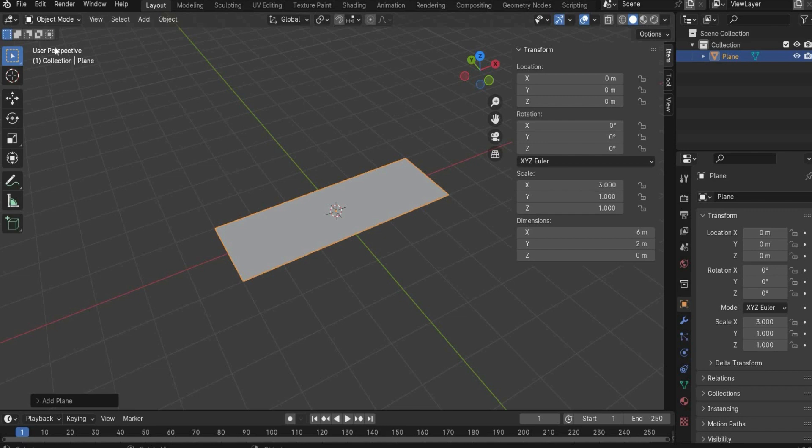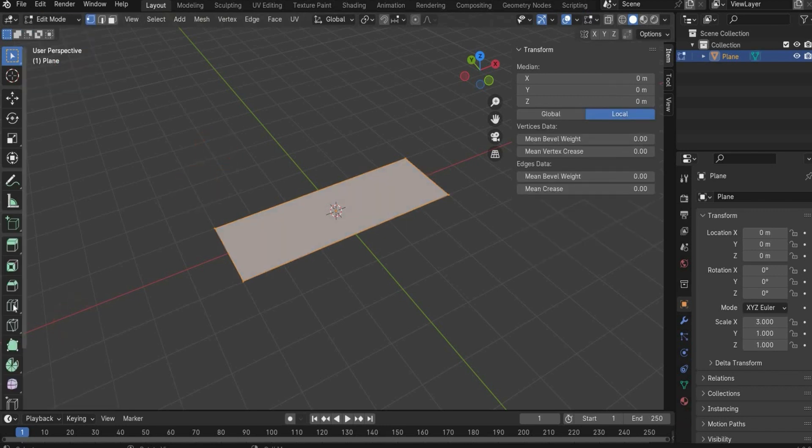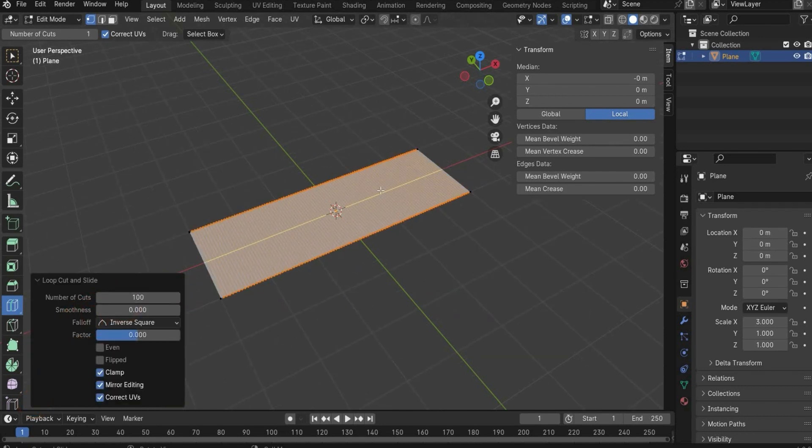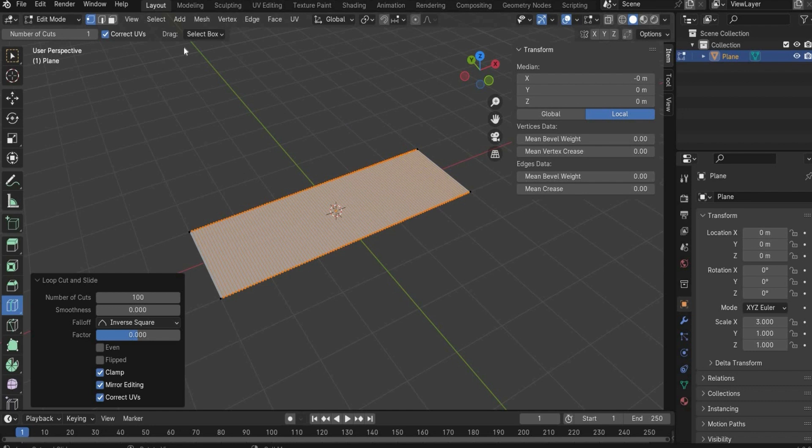Now we go in the edit mode. Choose the loop cut, set the cut, and open this window here and increase the cuts to 100 that we can later roll the plane. Perfect.